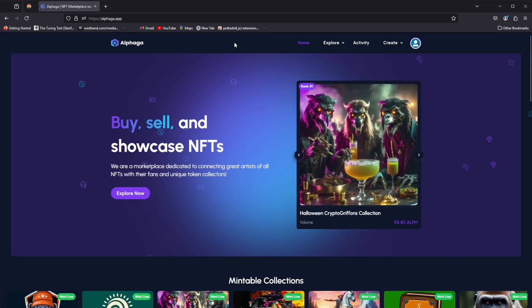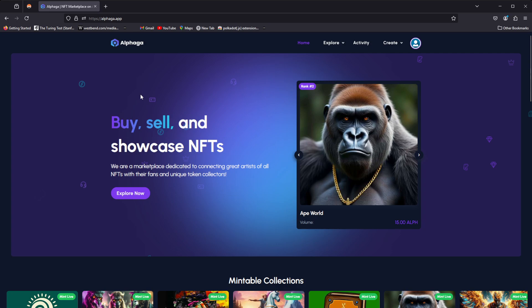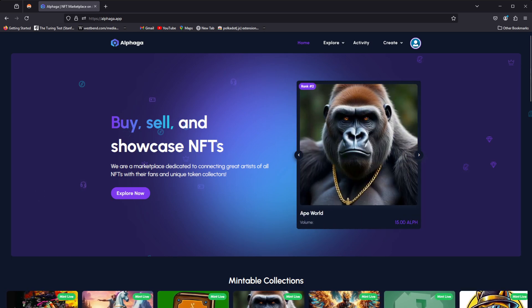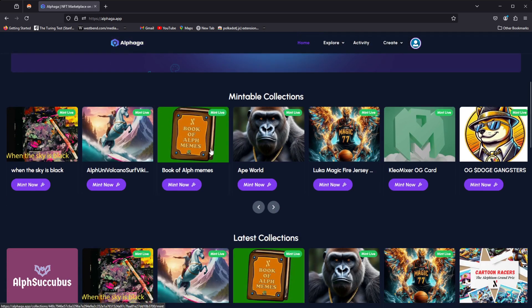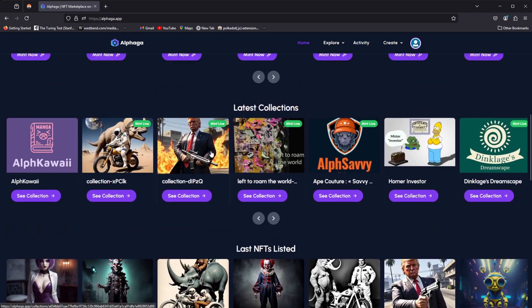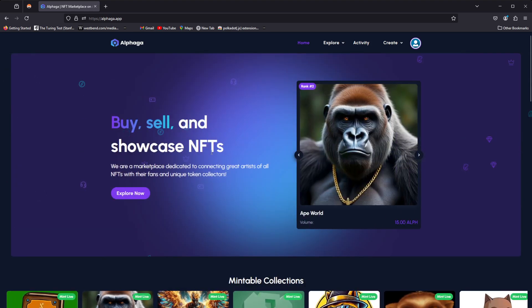All right, welcome back to another Lithium-based code type video where we check out Alfaga. So it's not really a coding type video, but it is a video to begin with, just like a little bit of a status update, quota update.